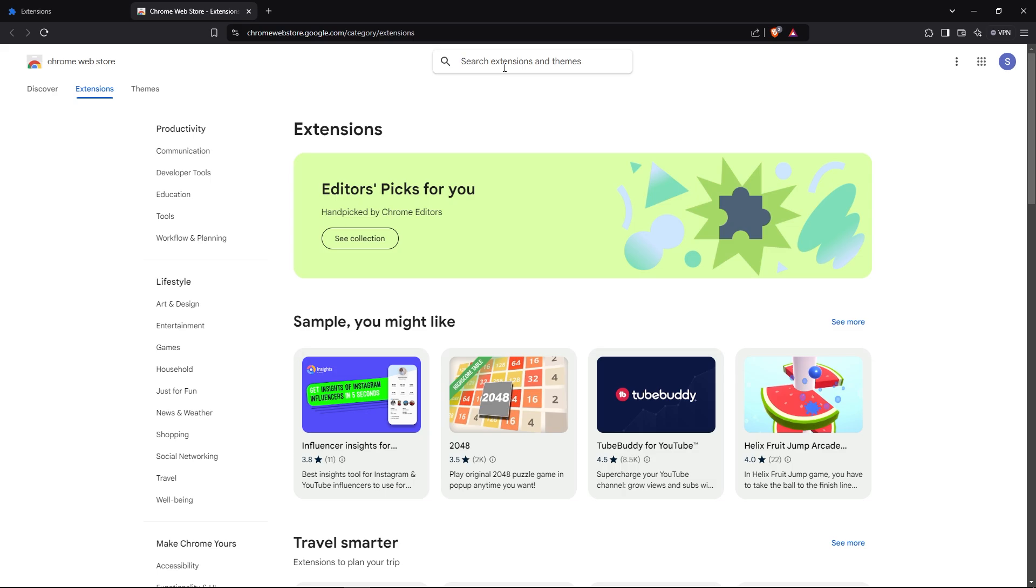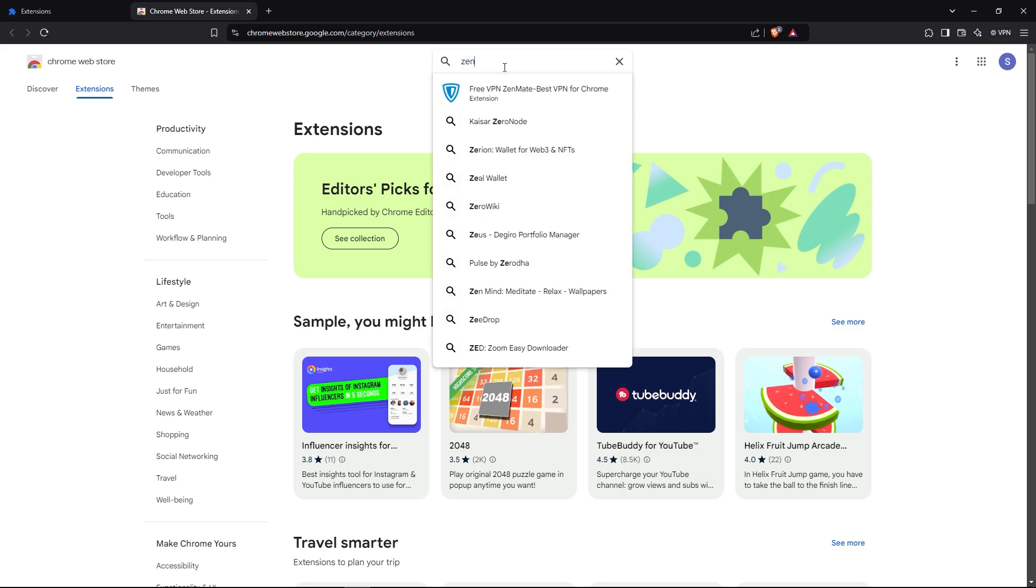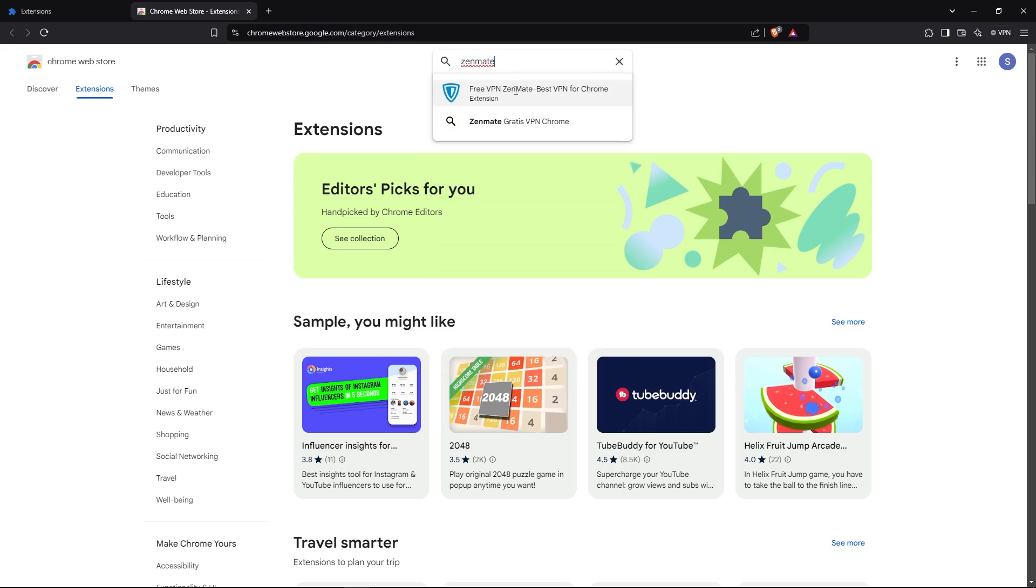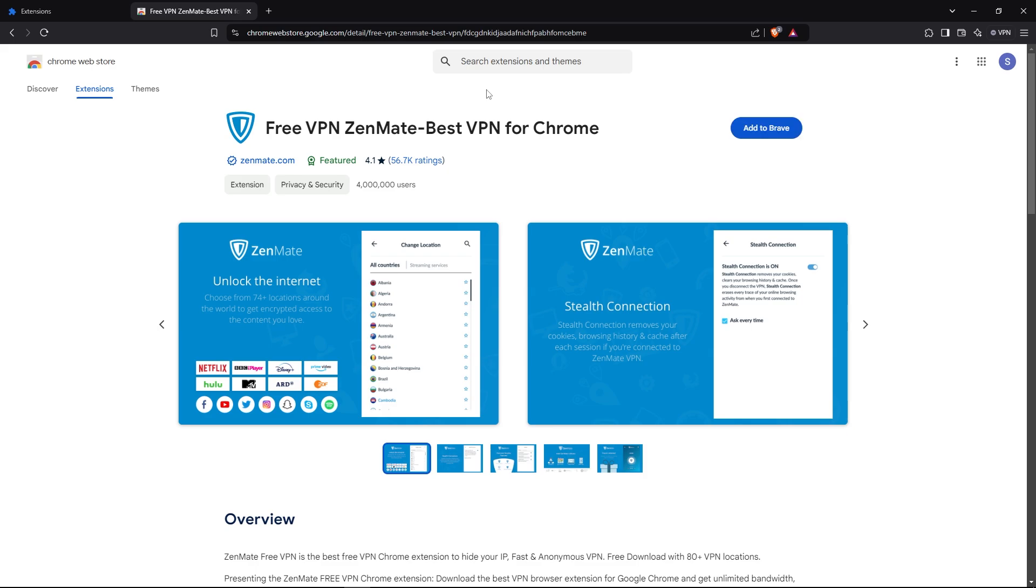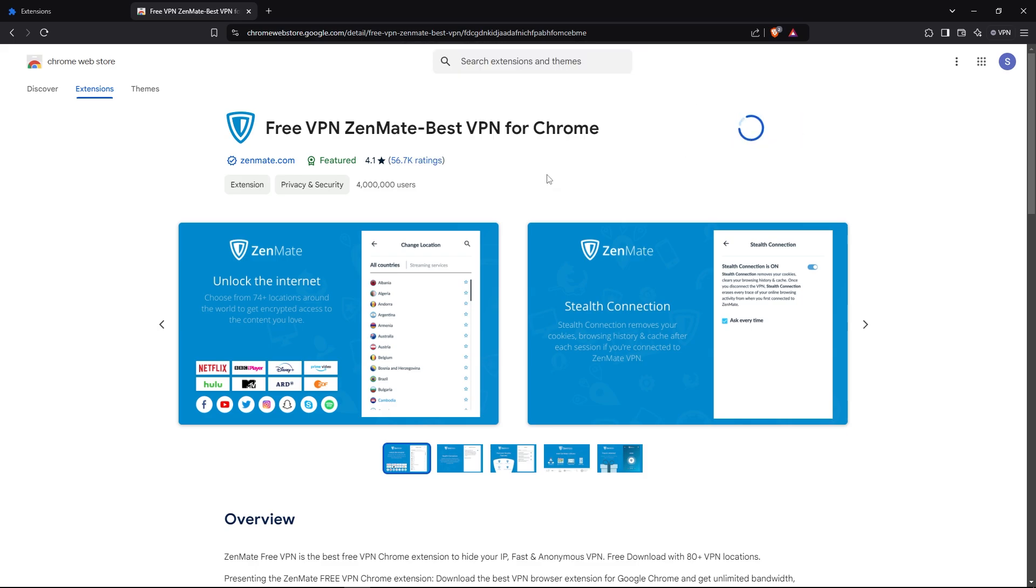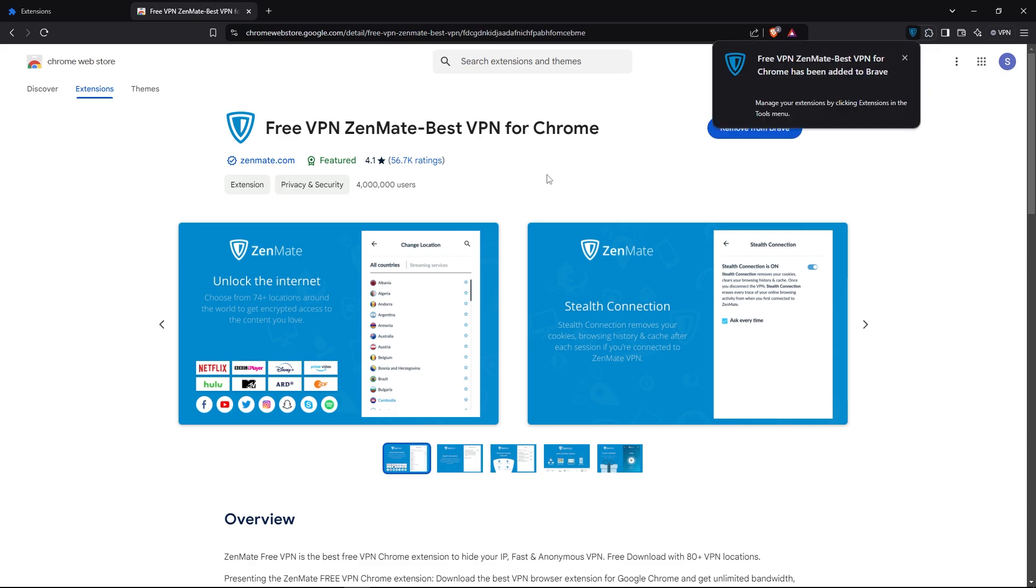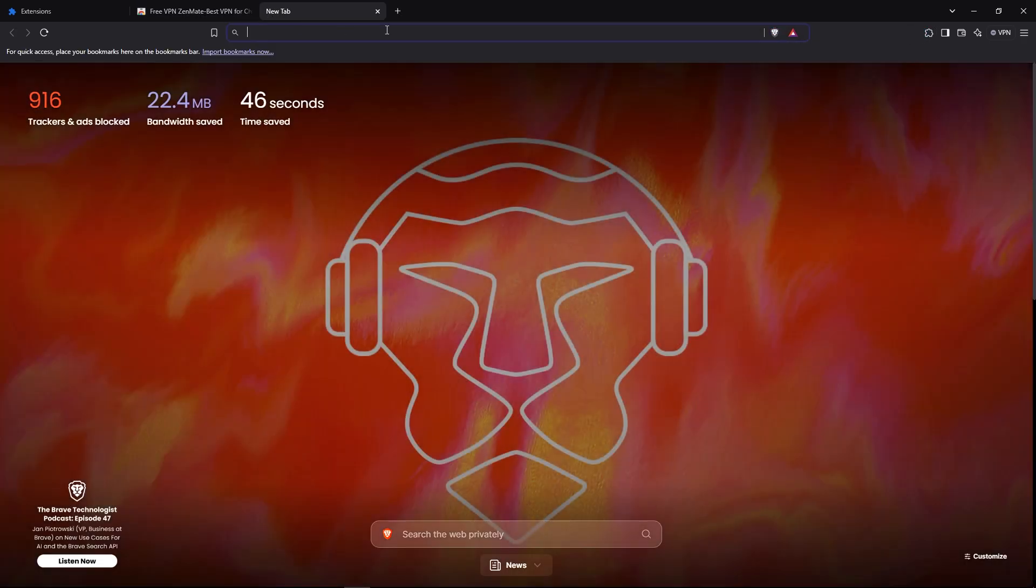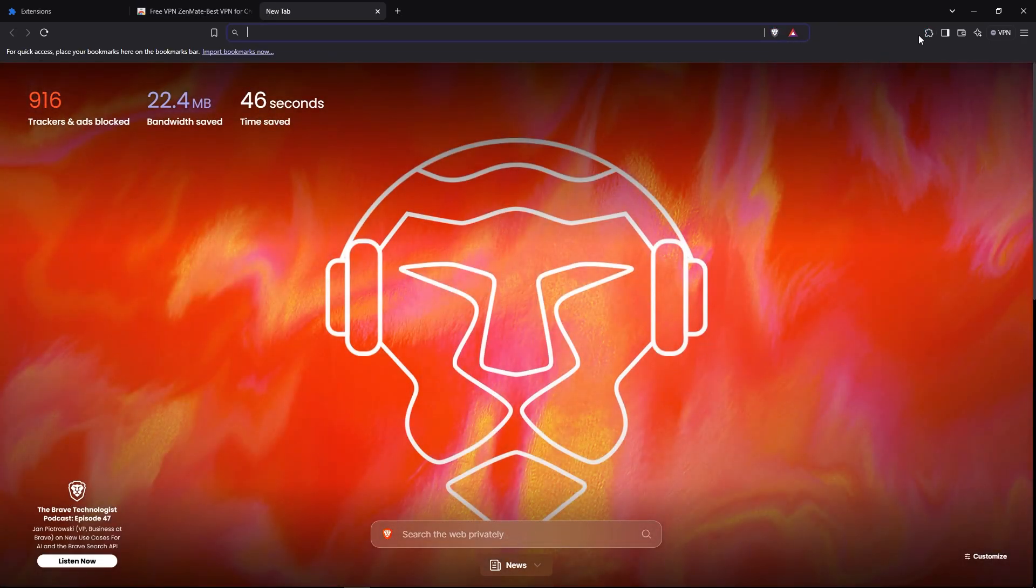Then here search for ZenMate, then click on the result that appears, then click on add to Brave, then click on add extension to add it to the Brave browser. Once it's done, just open a new tab.